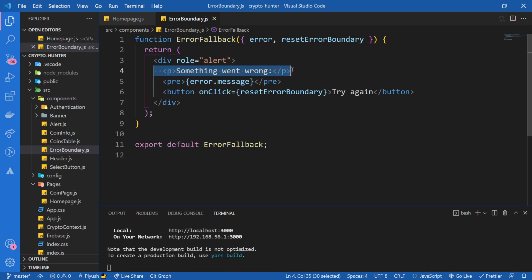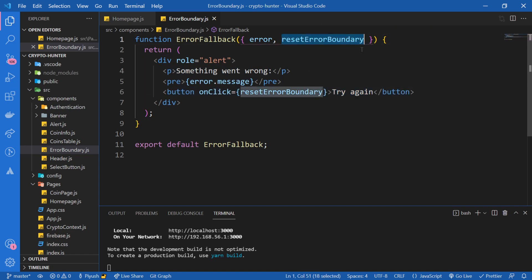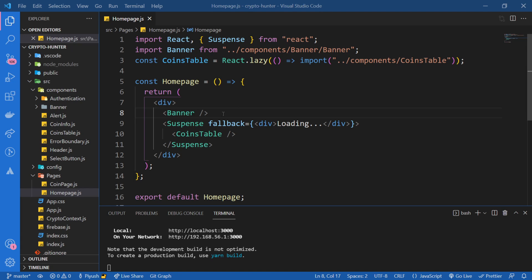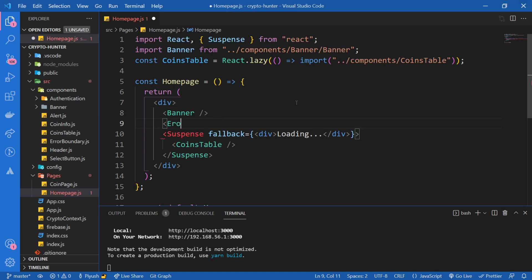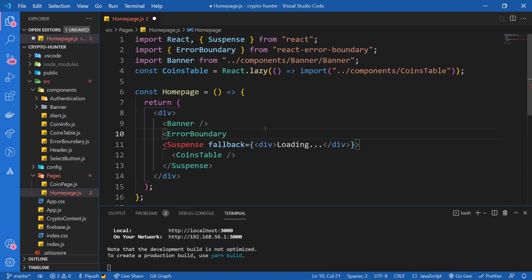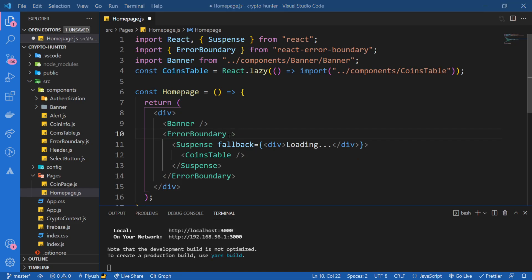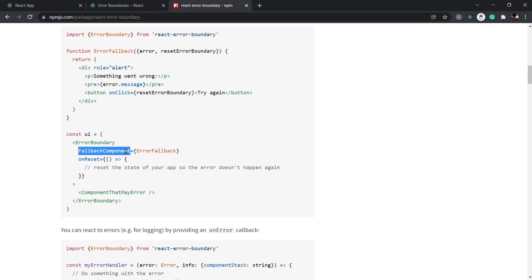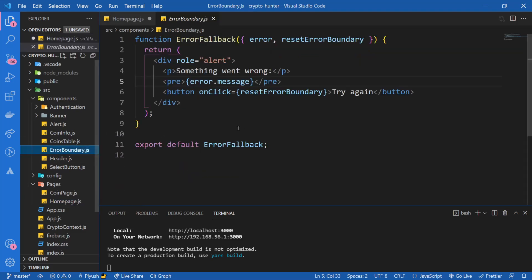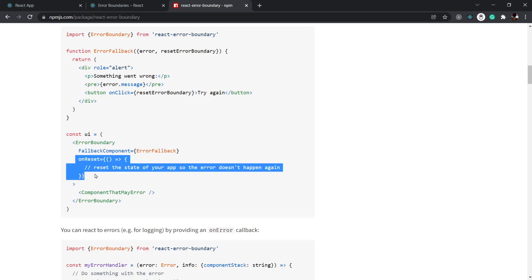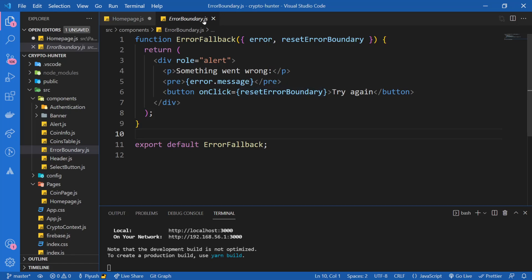They've given us a 'Something went wrong' message that displays the error message and a button to reset the error boundary. Now I'm going to come over here and wrap the lazy-loaded component in something called ErrorBoundary, which comes from react-error-boundary. This takes a couple of props: a fallbackComponent — which is the ErrorFallback component we just created — and onReset, which contains the logic for resetting the error. I'll come back to that later.